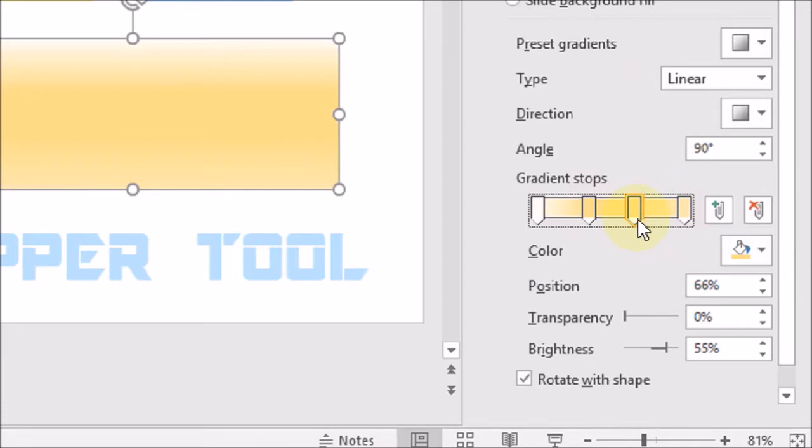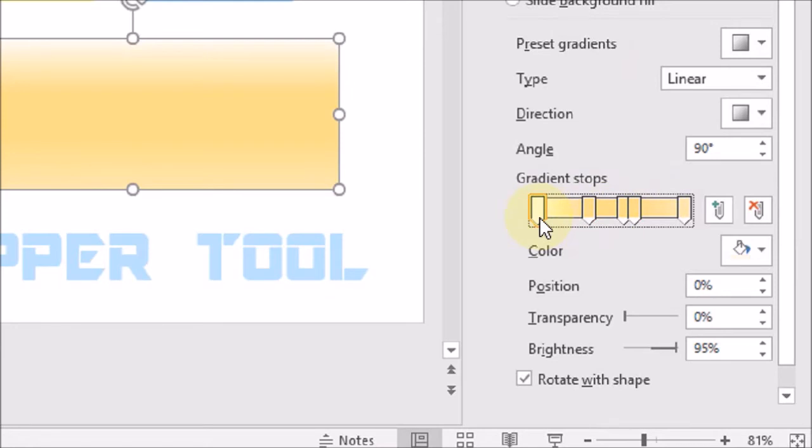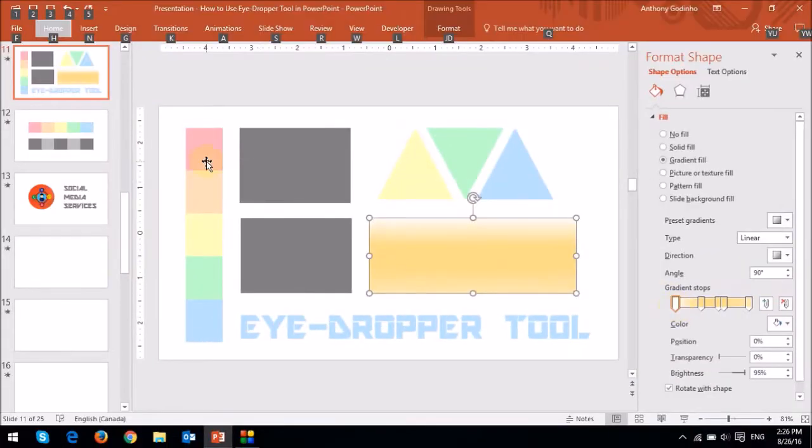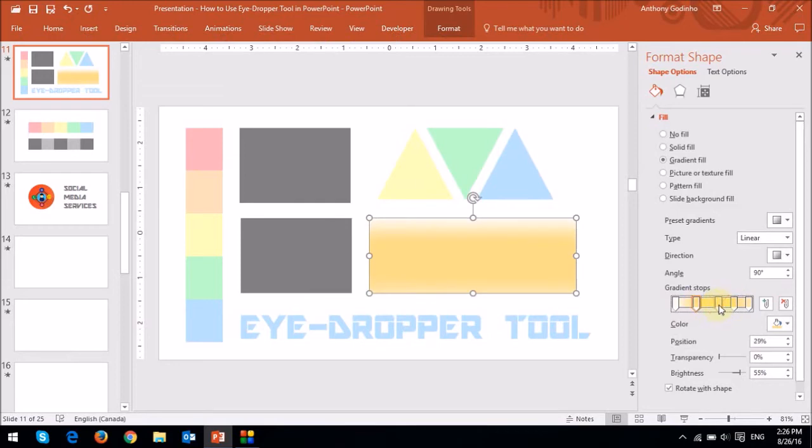Then essentially what you need to do is just click on each of these gradient stops. And then as you click on the gradient stops, I'm going to essentially just apply that color palette right here of these pastel colors. I'm going to apply all five to each of these.